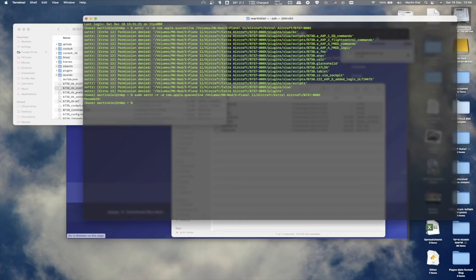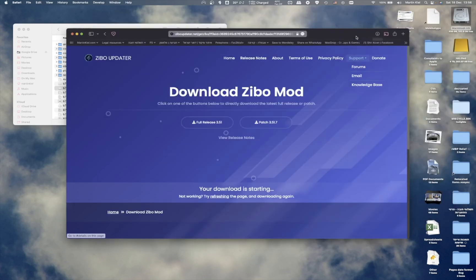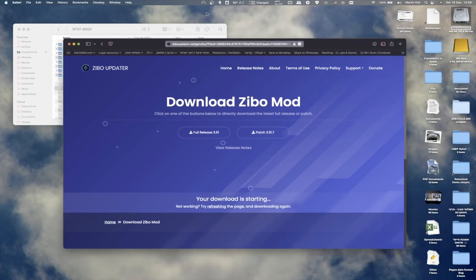That means all the files inside the ZeeboMod folder were marked as safe and can be used now. All I need to do is open the flight simulator and see that everything is working fine. Since I'm recording with OBS and using a different resolution with the flight simulator, I'll cut the video now and show you that the files are installed and running.